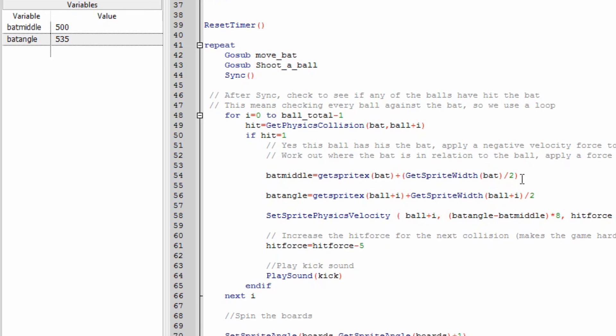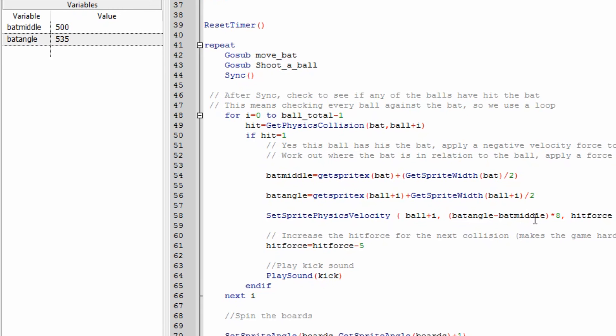That gives me bat middle and then I calculate a bat angle. So I get the x position of the ball that's hit the bat and then I also add half the size of that ball. The bat angle minus the bat middle will give me the position where it's hit the bat. Now it'll either be a minus number or it'll be a positive number. Minus will make it bounce off to the left. A positive number will bounce off to the right. But it also times it by 8 to give it more of an effect.